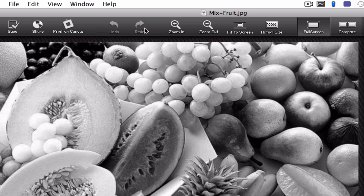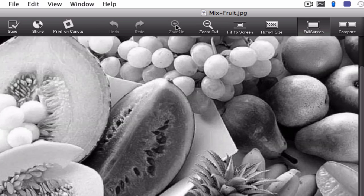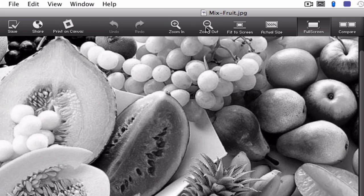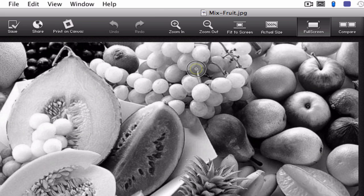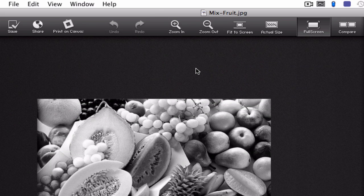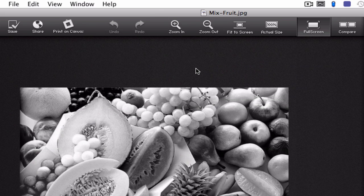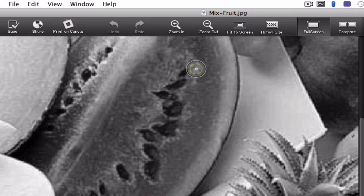You have undo and redo buttons. You can zoom in, zoom out on your photo. Also if you do a two finger stroke down it'll zoom you out and a two finger stroke up will zoom you in.